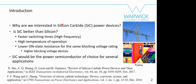The first question is: why are we interested in silicon carbide power devices, and is silicon carbide better than silicon? We have faster switching times, enabling high-frequency converters, high-temperature operation, and a lower drift region for the same blocking voltage rating. This enables higher blocking voltage devices, due to the wide bandgap material properties. There are nice review papers analyzing properties, applications, and converter system implications of using silicon carbide.